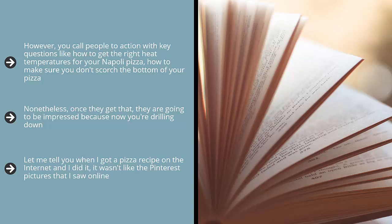Nonetheless, once they get that, they're going to be impressed because now you're drilling down. They know that once they start making their own Napoli pizza, there will be issues that would come up. Let me tell you, when I got a pizza recipe on the internet and I did it, it wasn't like the Pinterest pictures that I saw online. Not even close. Why? Because I didn't drill down. I didn't know about scorching the flour. I didn't know about manipulating the dough so there's no gooey, uncooked portion in the middle.